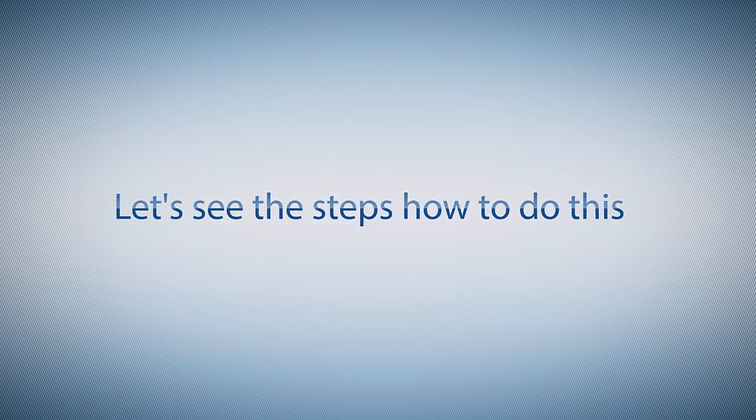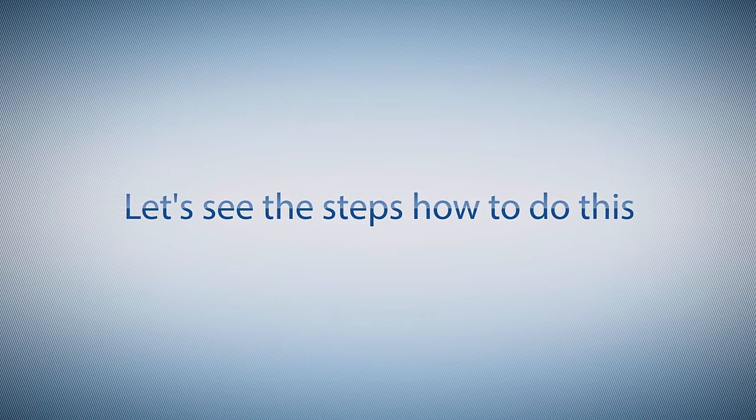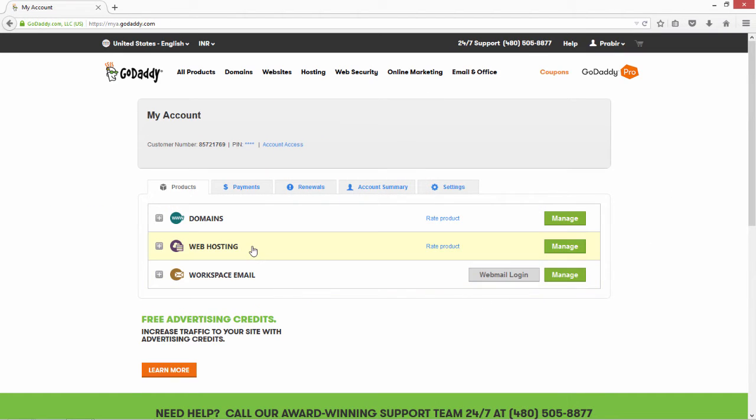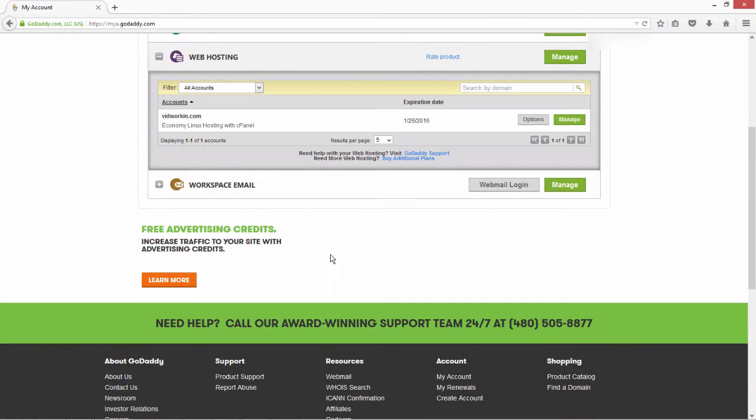Let's see the steps how to do this. First, log in to your hosting account. Head to your cPanel.